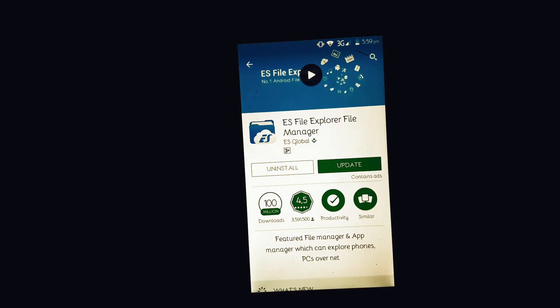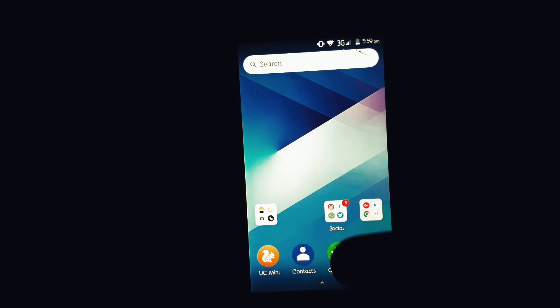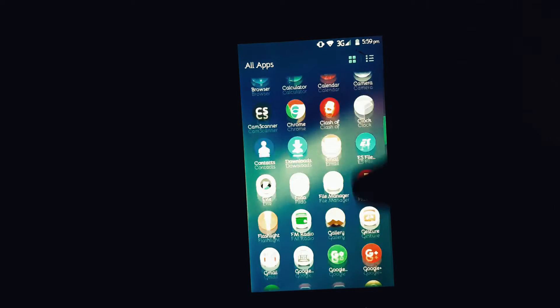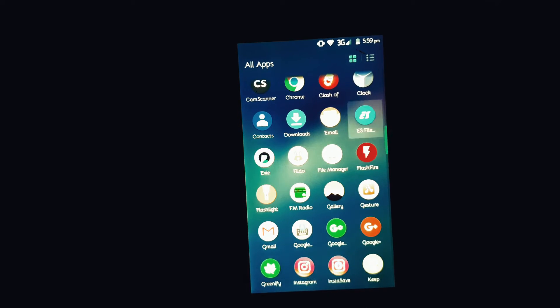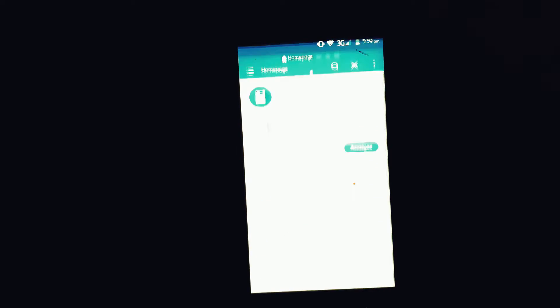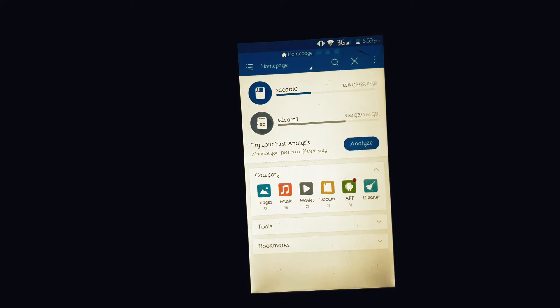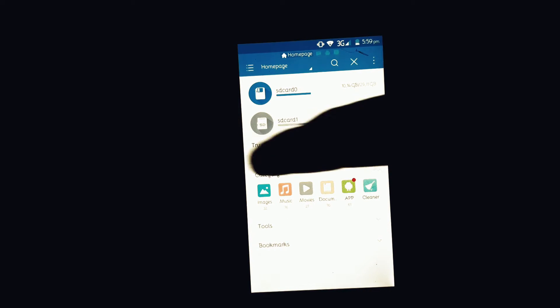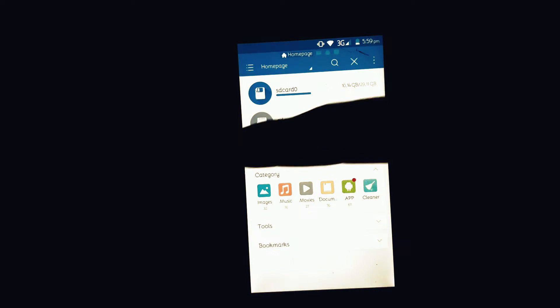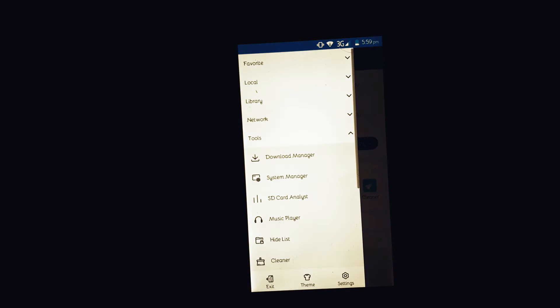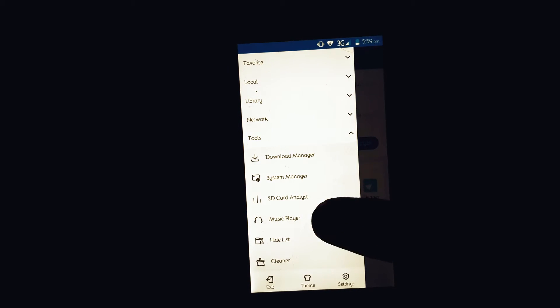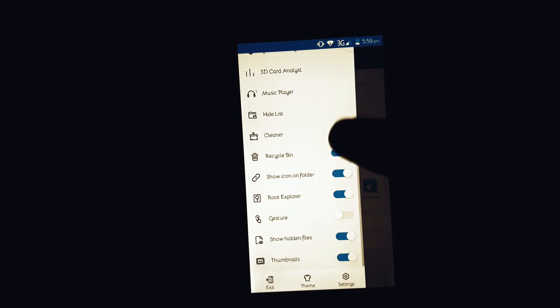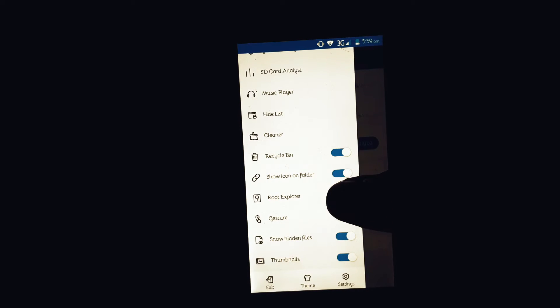Once you open it, slide from the left and you will see a lot of options. You need to enable two options there. The first one is root explorer, so go down and find the root explorer option. Make sure that this option is turned on.